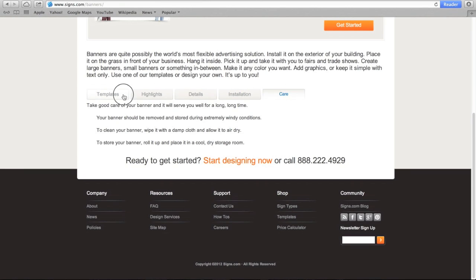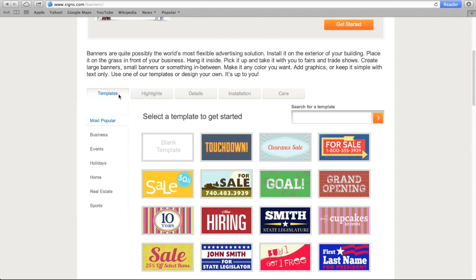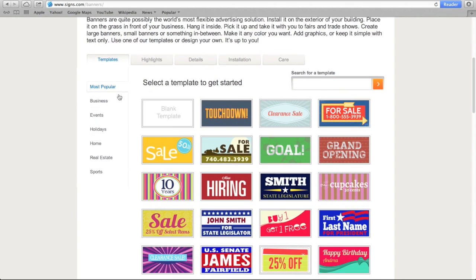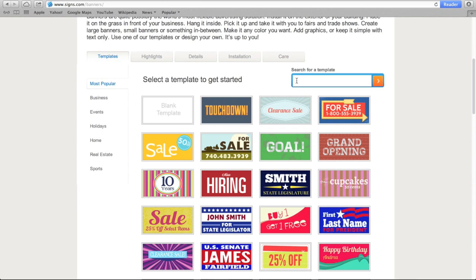The Template tab allows you to start from scratch or choose from one of our many professionally designed templates. By default, we've featured our most popular templates. If you're looking for something specific, you can search for it here.